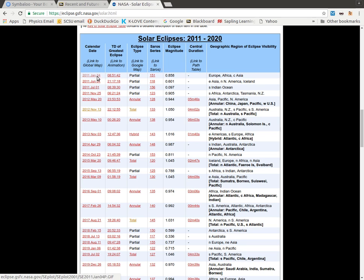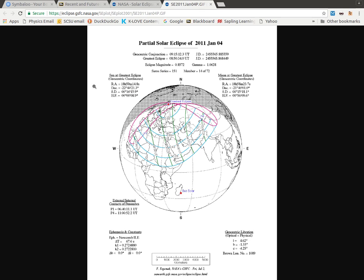If I click on the date it brings me to a standard table, and there's a lot more information on here that you don't need to understand at all.